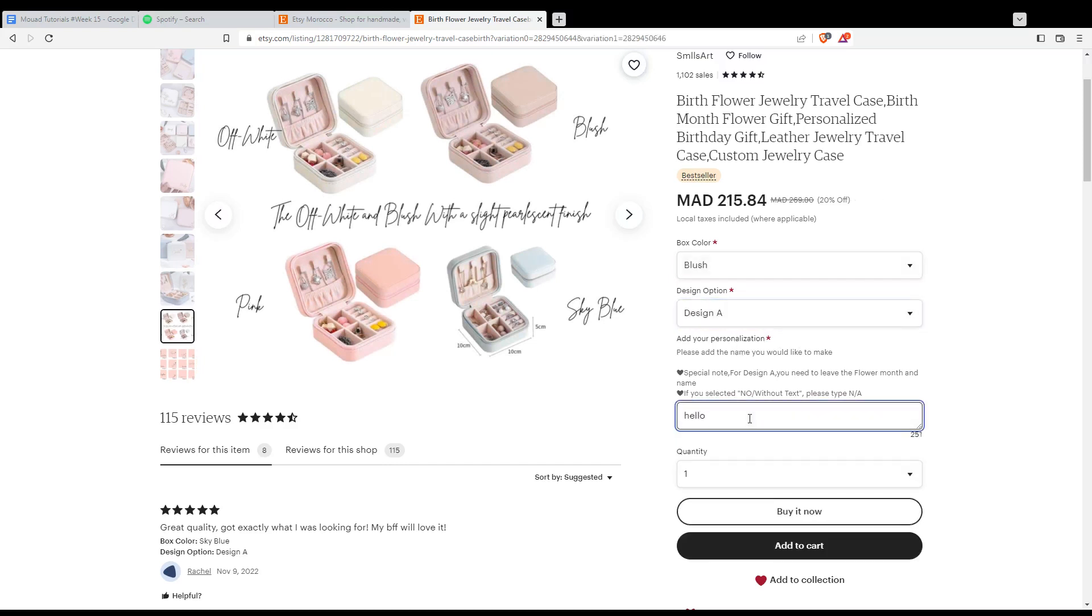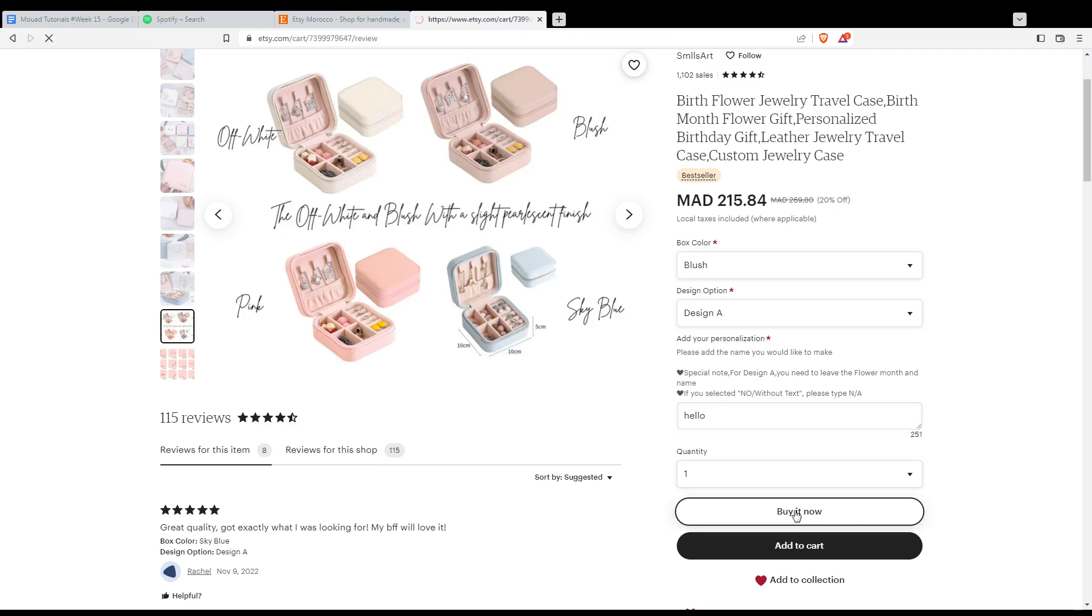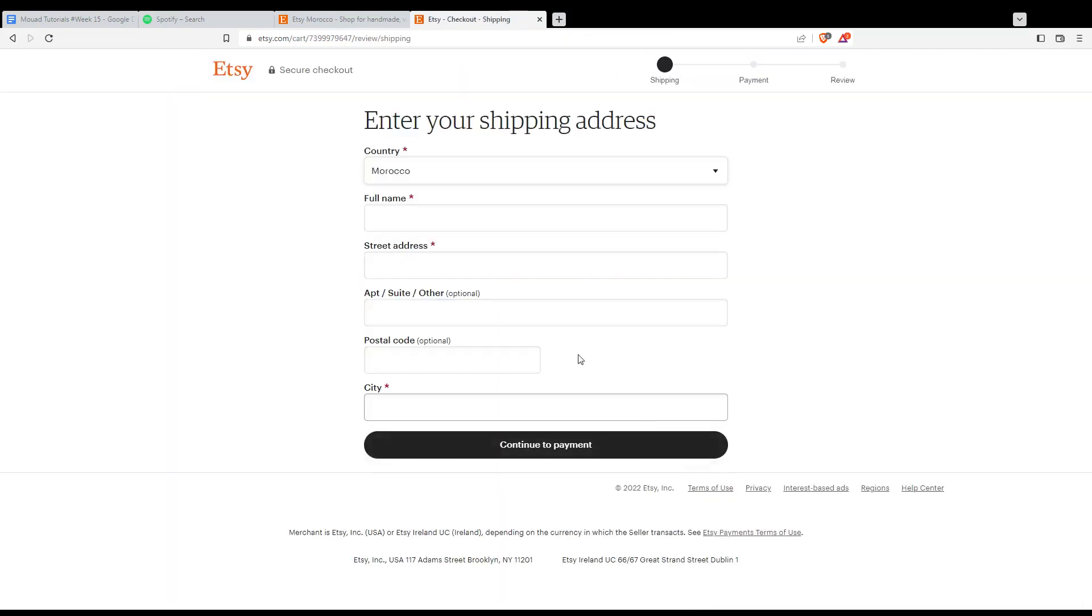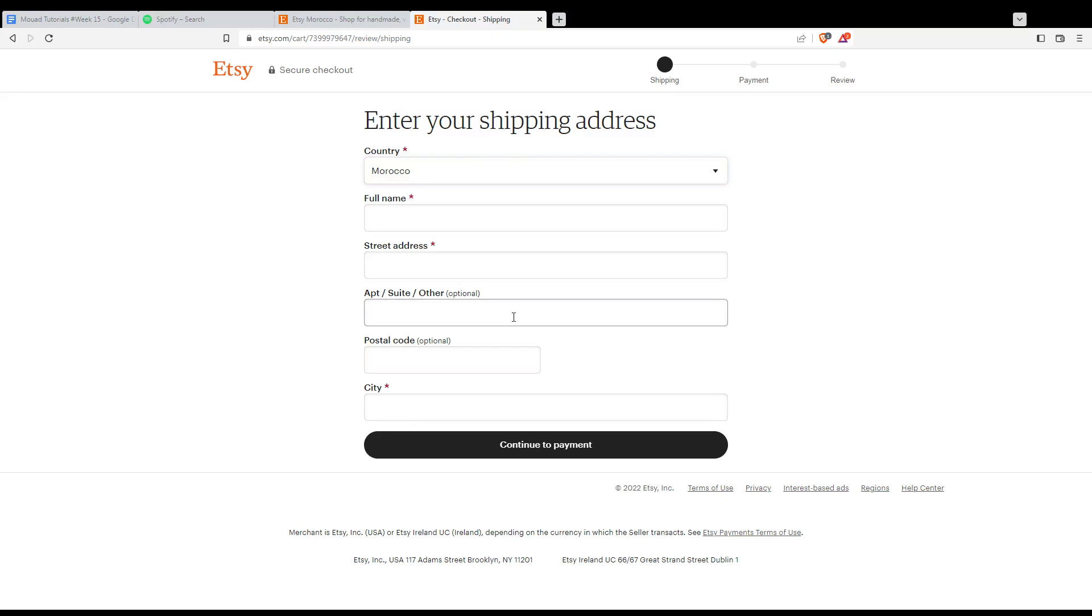Hello. Now, when I click buy now, it should... Yeah, they will take me into this page. From this page, I'll need to fill my address information. So I'm going to fill that and I'm coming back.